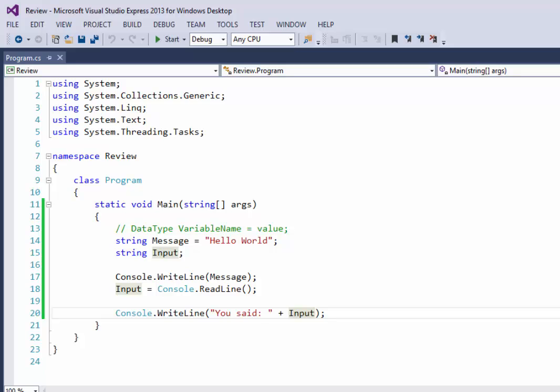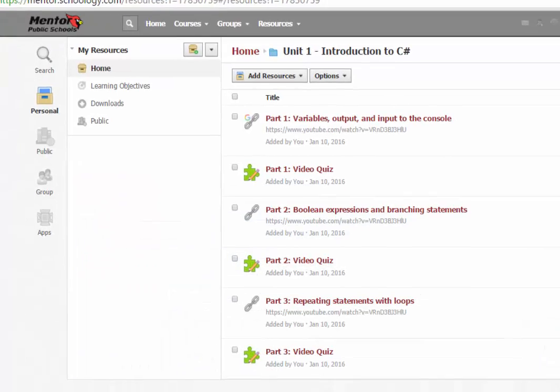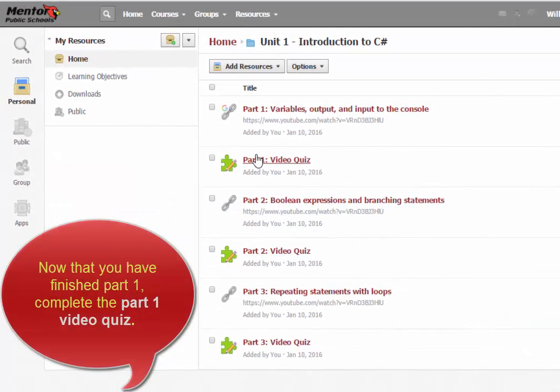That finishes up part one, declaring and using variables and input and output to the console. So at this point, go to the part one video quiz and answer the questions that you find there.